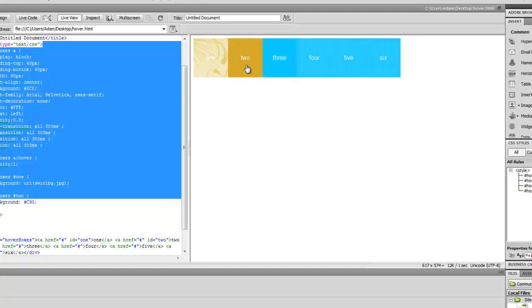For different sort of things. Maybe you could use this for navigation, or maybe just a grid of different images or something like that. A neat little trick you can use.